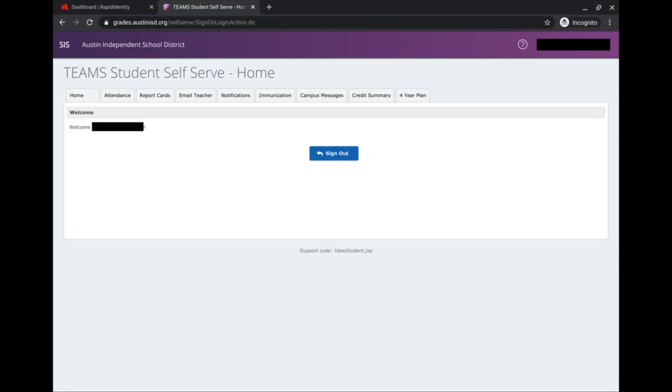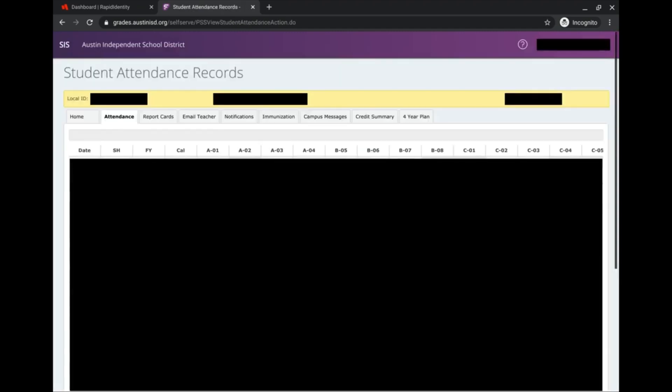When you enter the Student Self Serve homepage, you'll see these tabs at the top here. One tab that you can click on is Attendance. When I click on Attendance, it shows me the dates and classes that I might have been marked tardy or absent, so it's important to keep track of when you're in class.